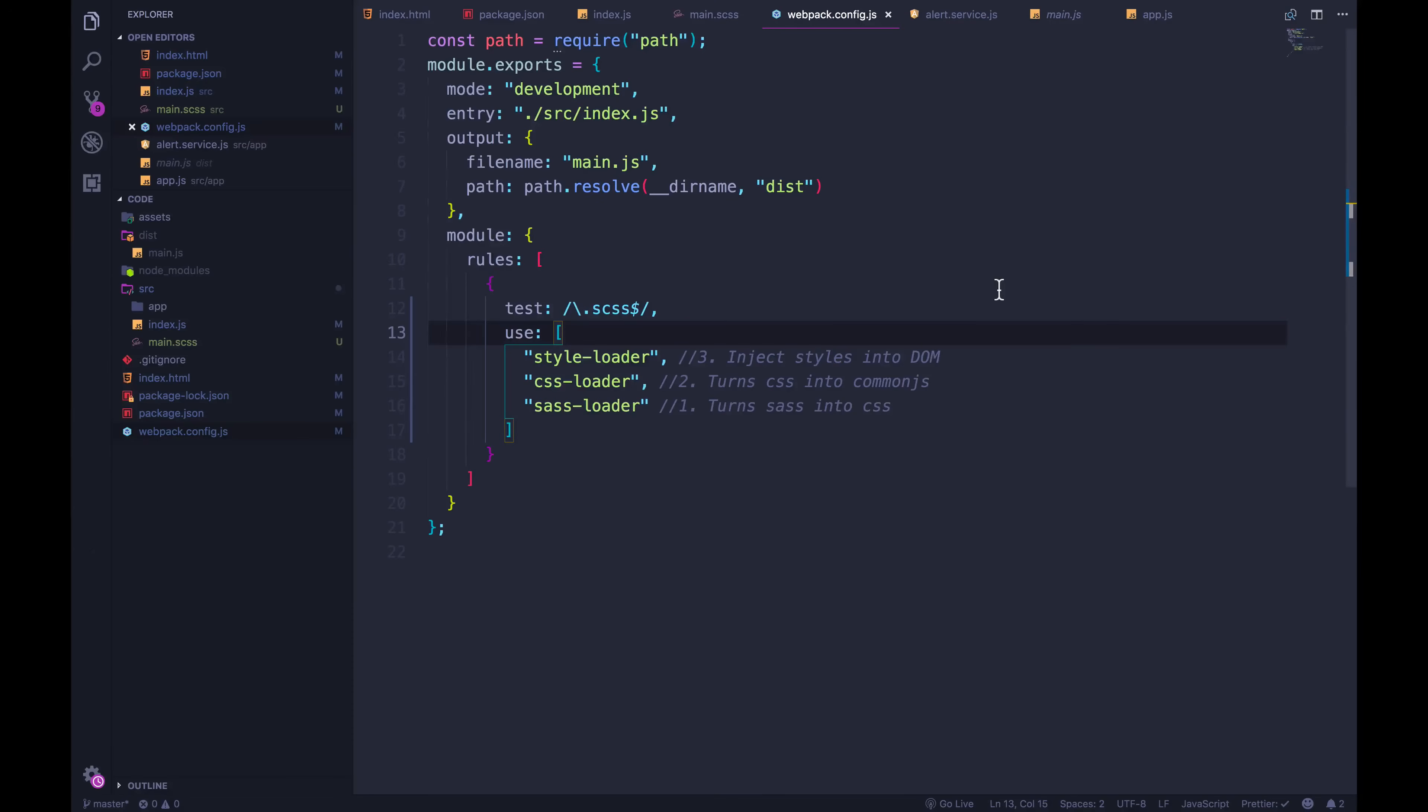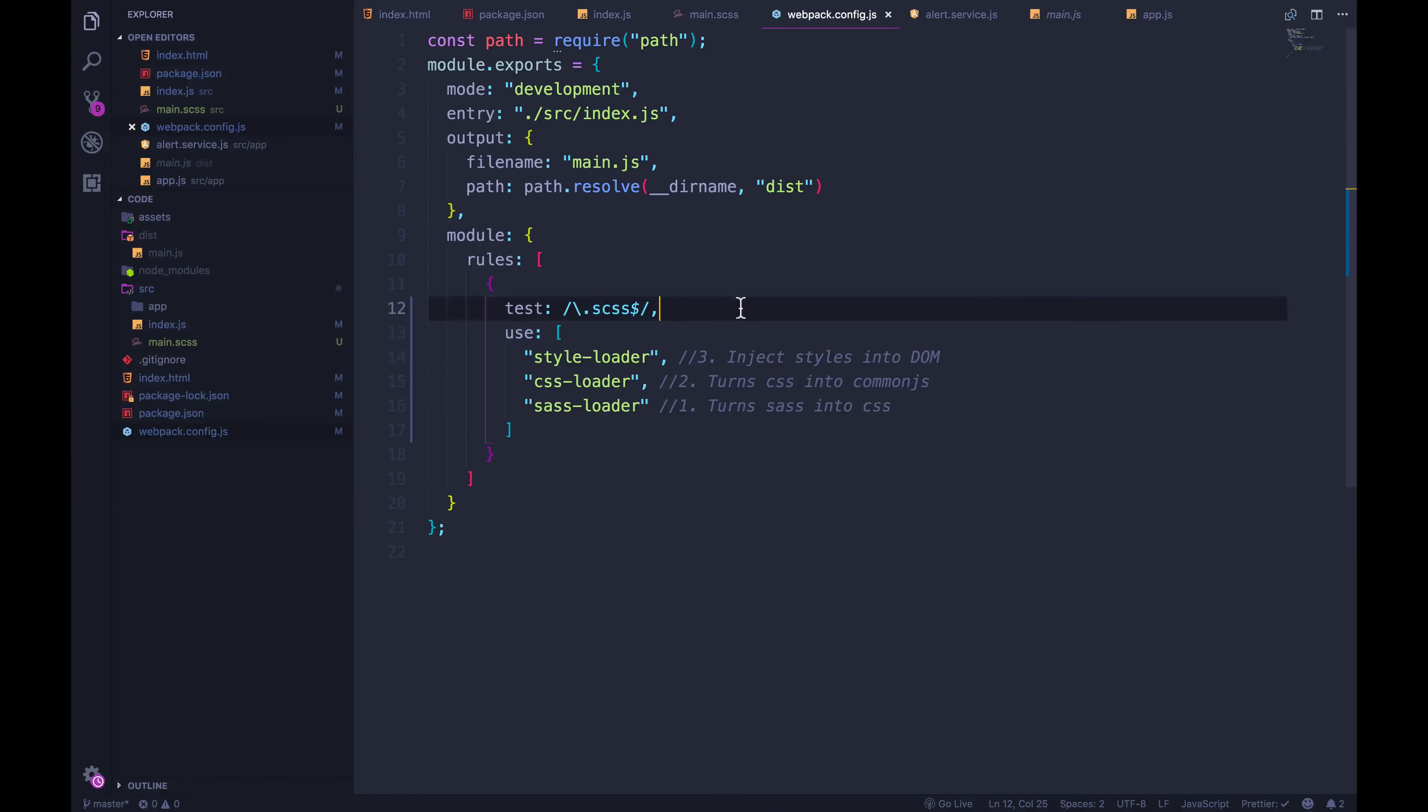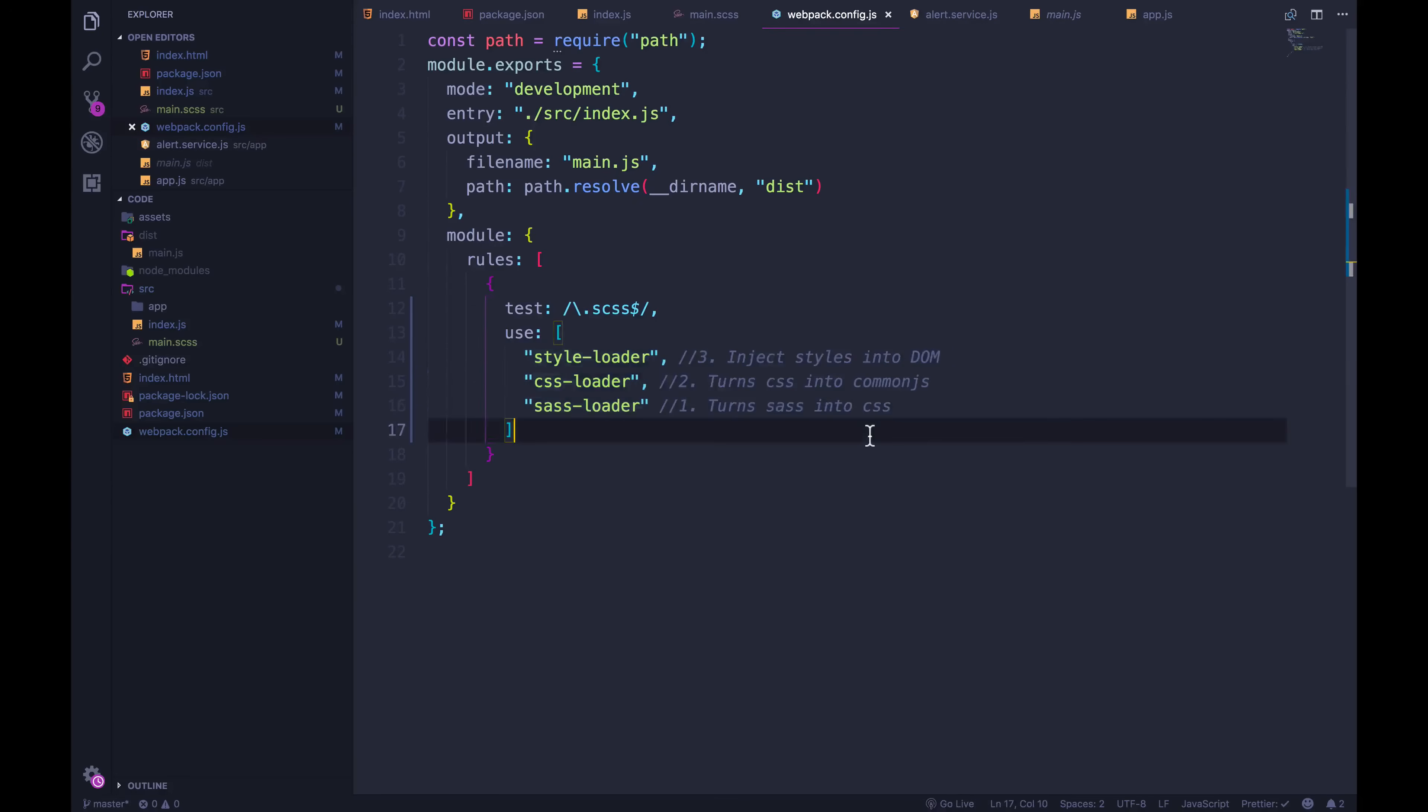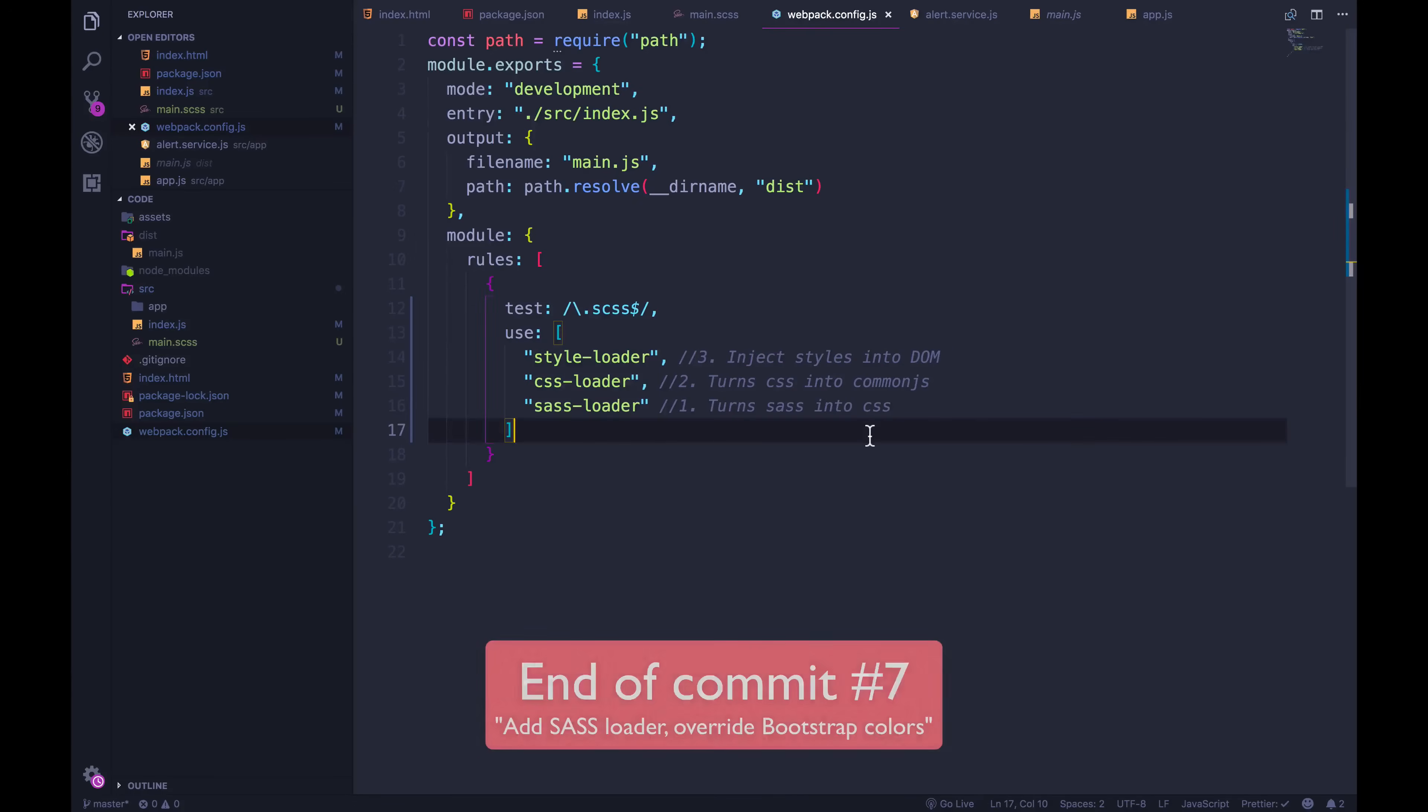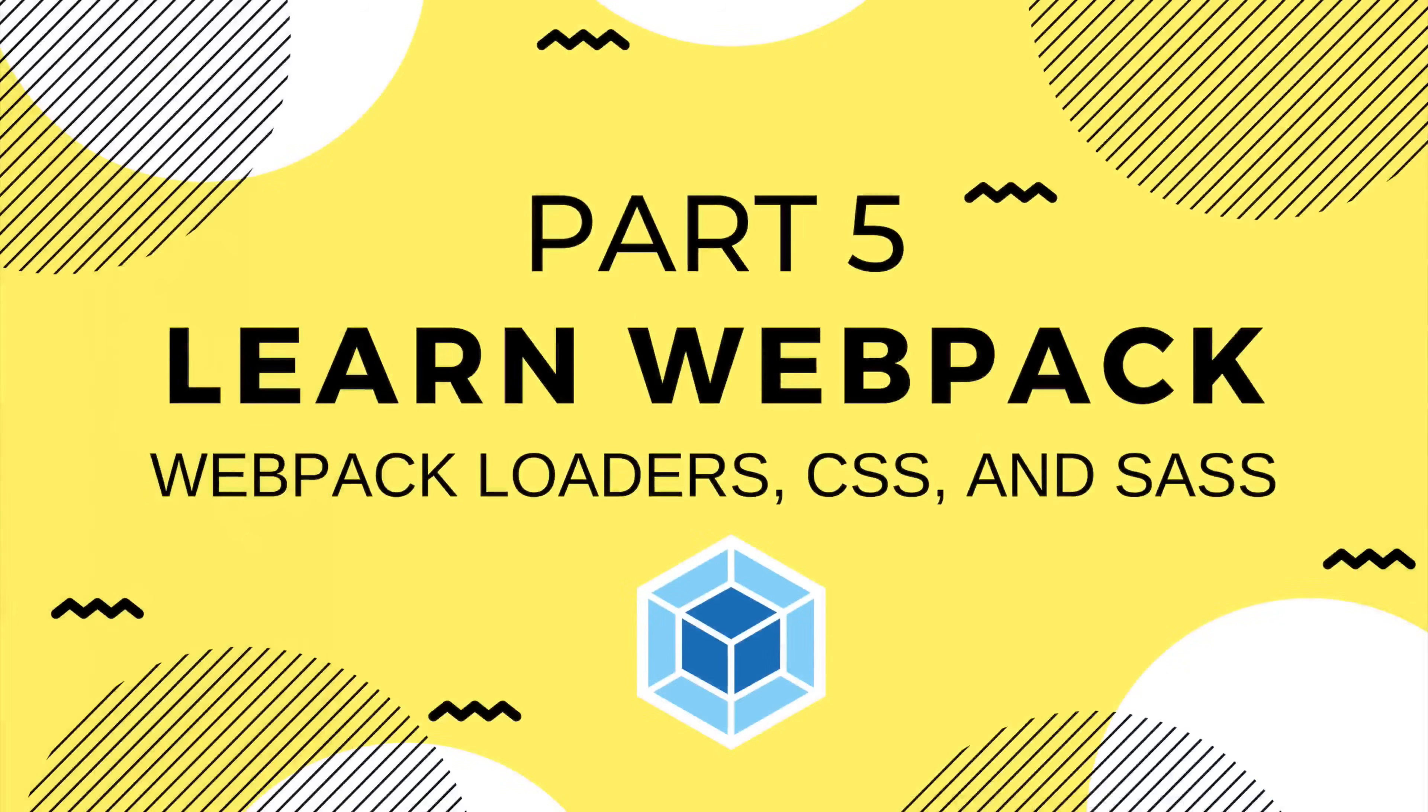We're done with this little section, we saw our first couple of loaders. These allow us to have webpack pre-process certain files in different ways, we write a regular expression, we install the loaders, we say which order they should run in, and we just let it do its thing. That's what loaders are there for. All right, moving on, I'm going to commit. I'll see you in the next video.